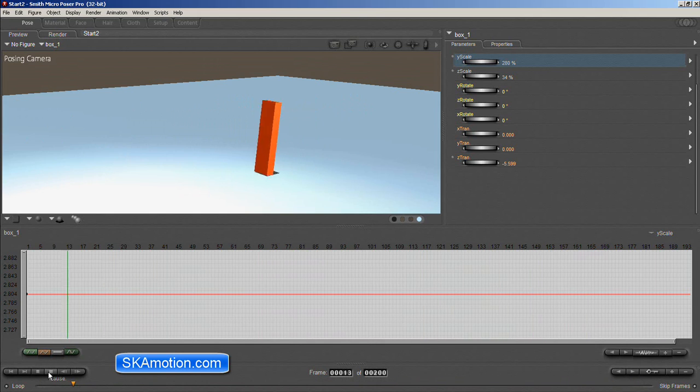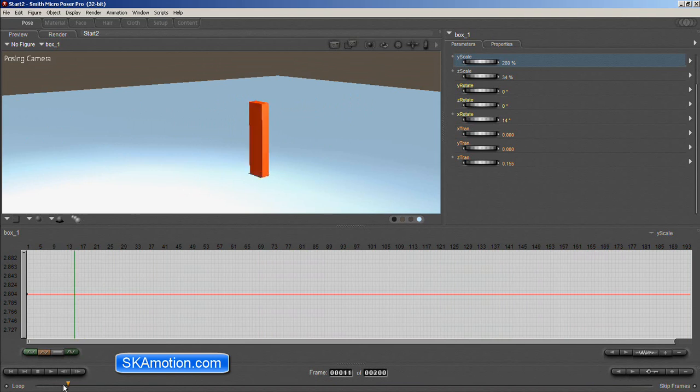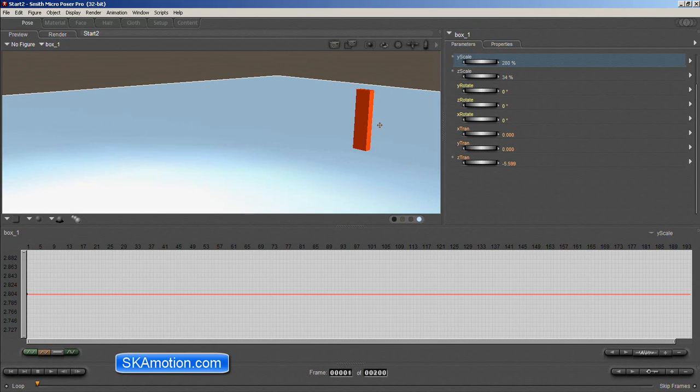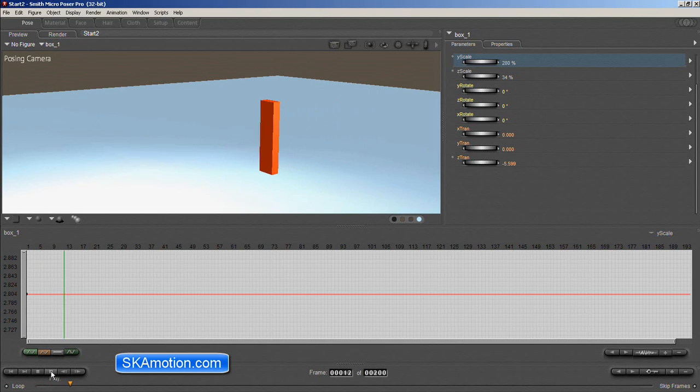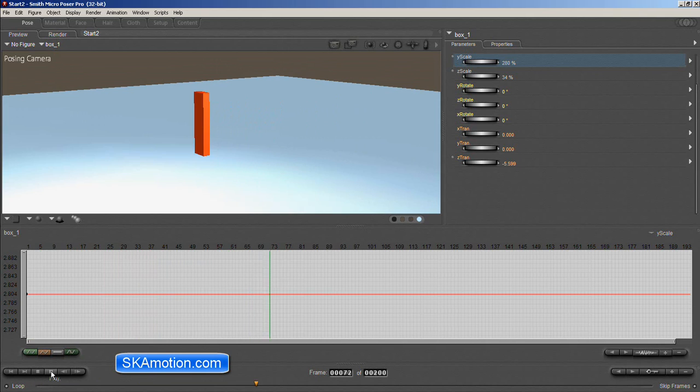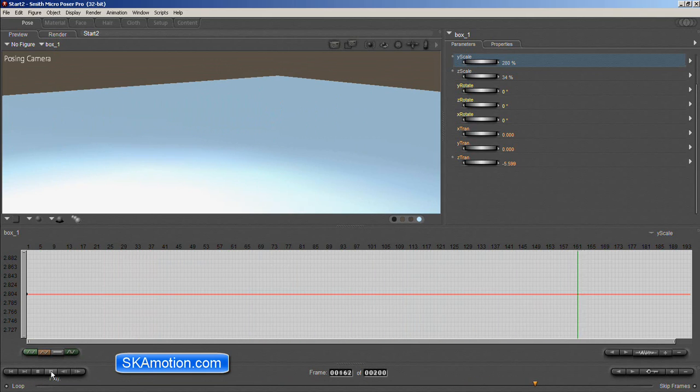So what you want to do first is you can download the scene file. Go to the SkyMotion.com website and you can find this file here which really just has this linear motion to it. And then I'm going to show you how we can add this really cool motion. So load up your scene file.